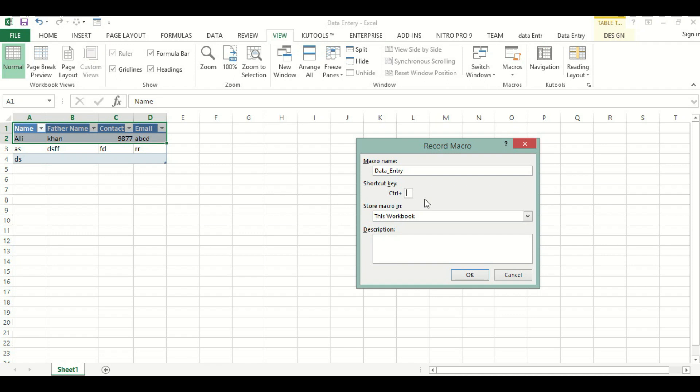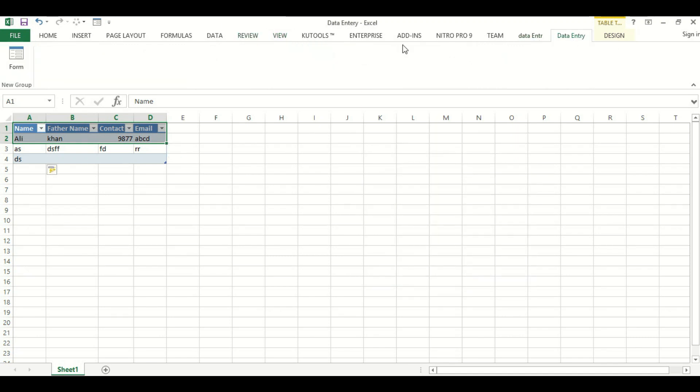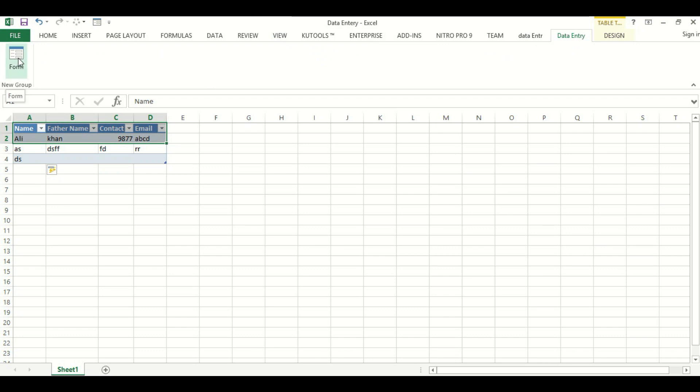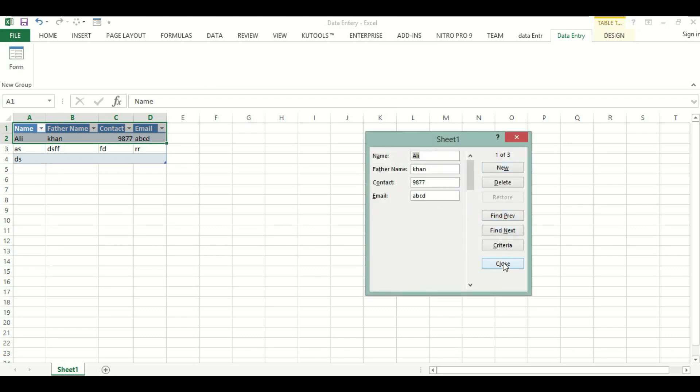Here we will select the shortcut key Control Q. Then we will come to Data Entry and select this Form.